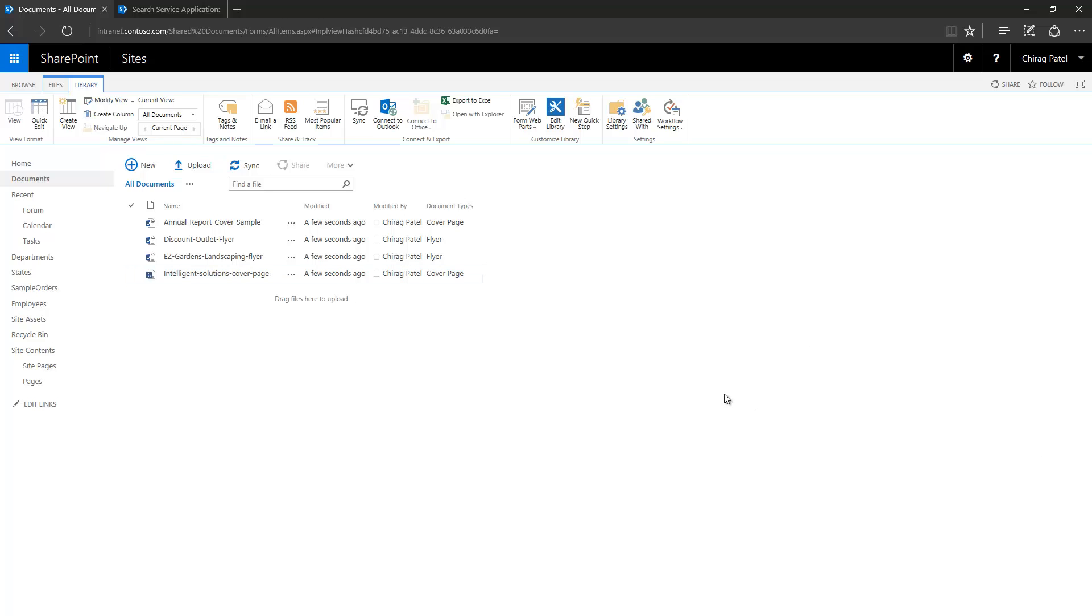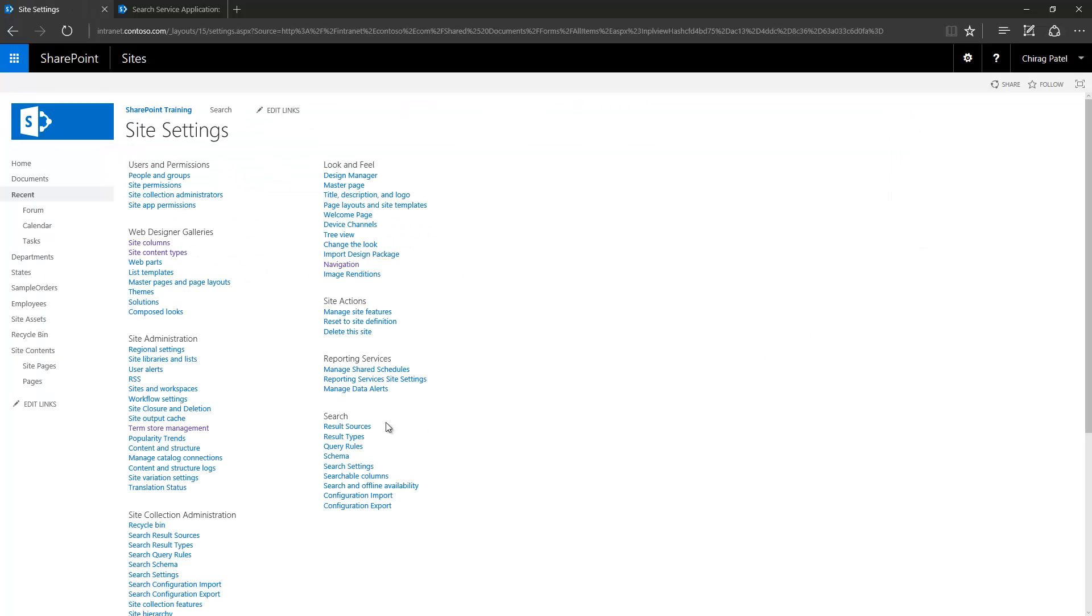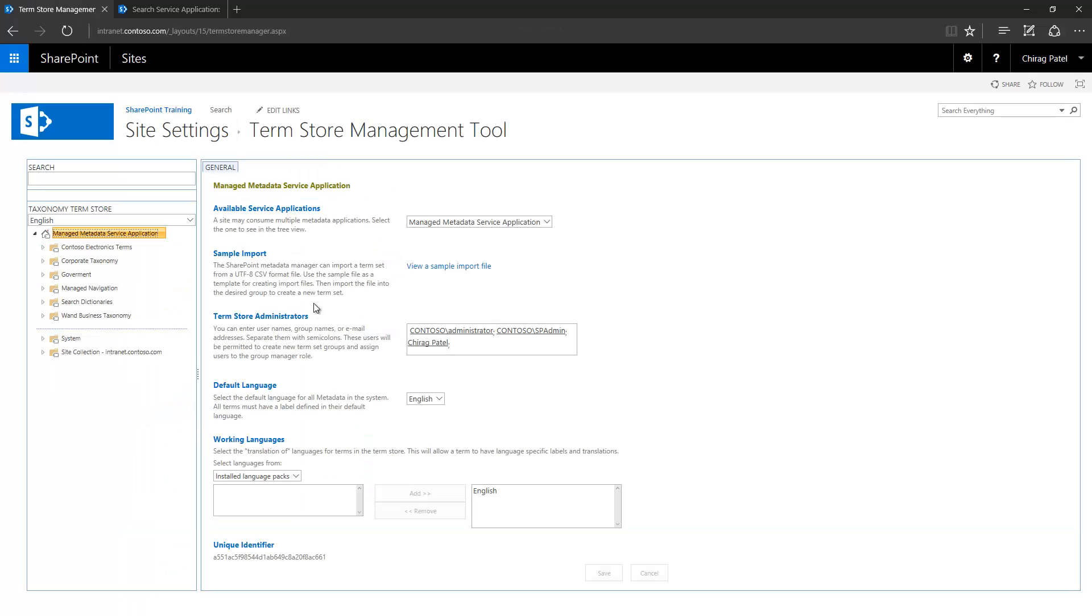Let's see how the term store management page looks like after adding a site collection level term set. To access that, we go to site actions and then site settings and under site administration you have a term store management link. You click that and you get to this page.